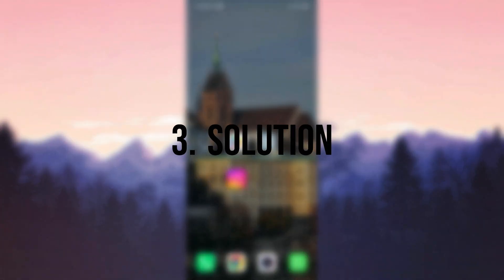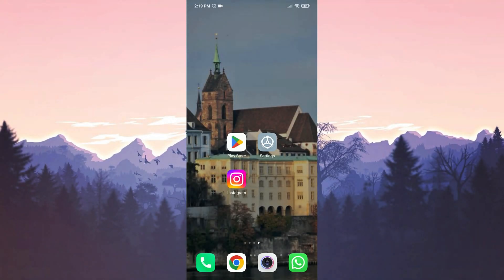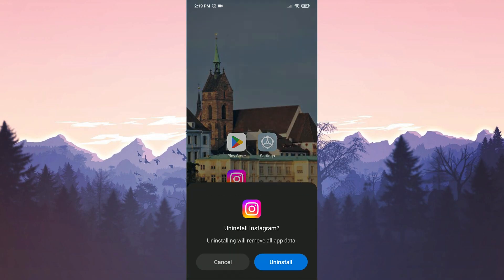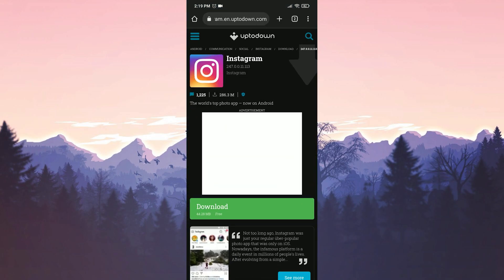The third solution is to download the old version of Instagram. Before we do this, we delete the up to date Instagram on our device. Now we can download the old version of Instagram.